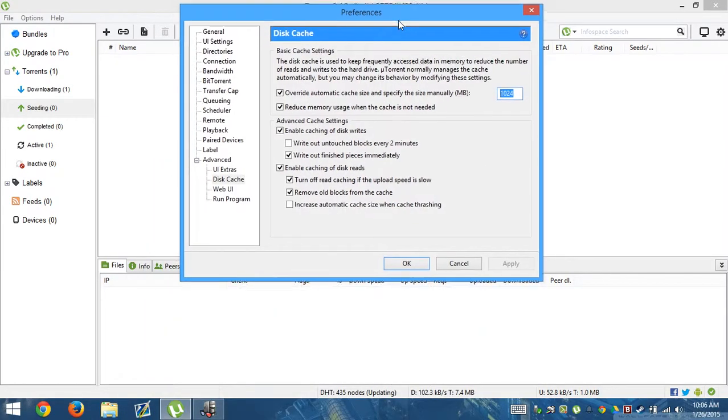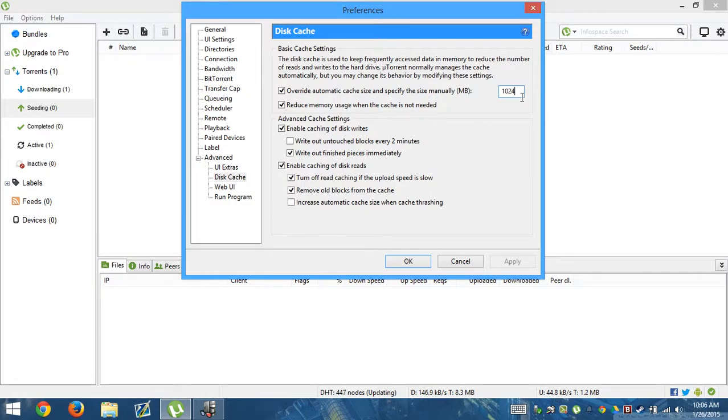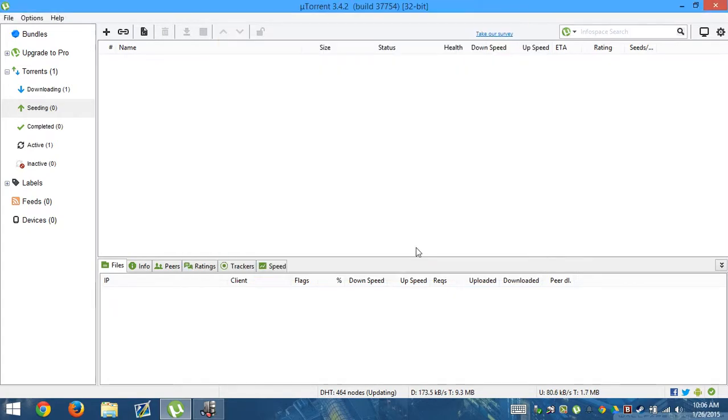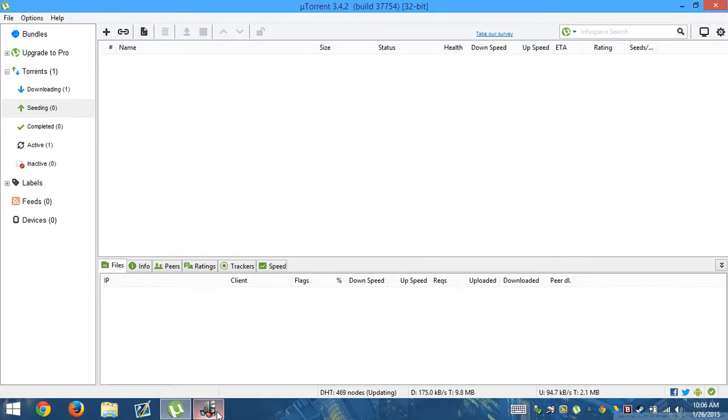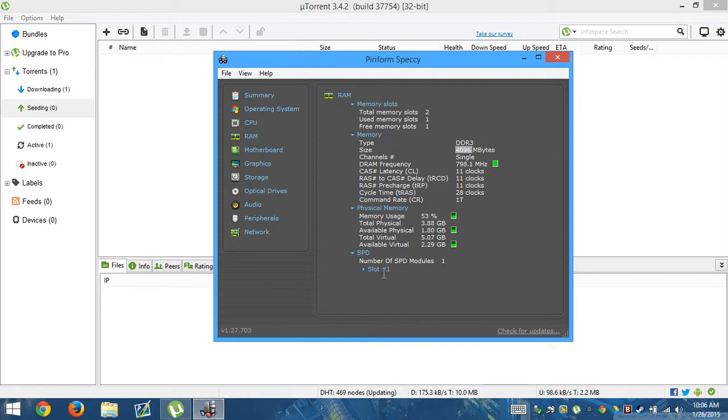For people who have four gigabytes of RAM, I would put up to one gigabyte. 1024 is how much I recommend them to use for people who have four gigabytes of RAM.